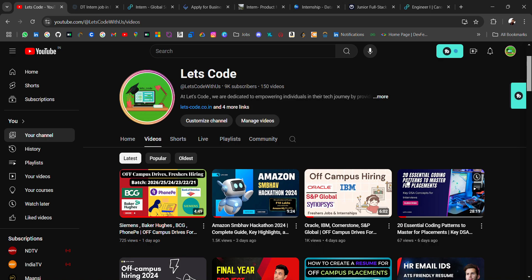Hello everyone, I'm Avinash and I'm back again with amazing job opportunities and some internship updates. Before starting the video, if you are new to this channel and you are looking for off-campus placement updates, then don't forget to subscribe and turn on the bell icon.